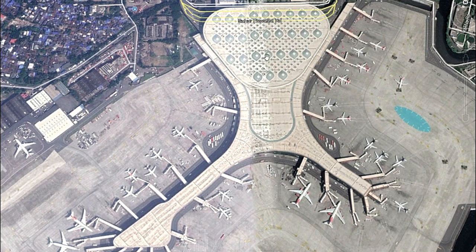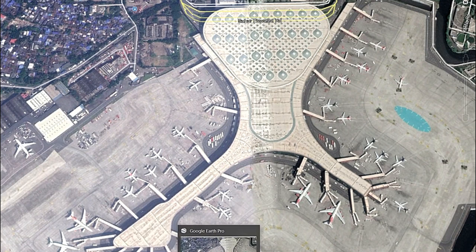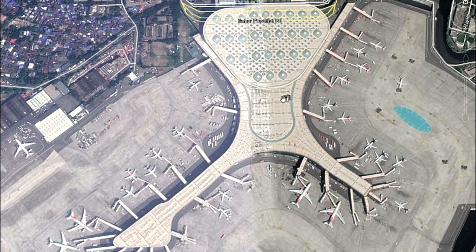The terminal has many escalators and travelators along the path to carry passengers easily from one end to another, through to the central concourse. It also has a large amount of retail space and shops throughout.